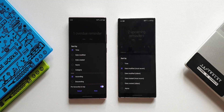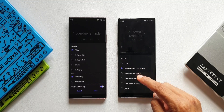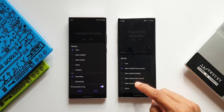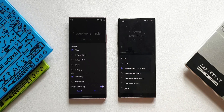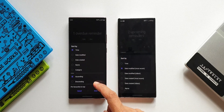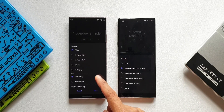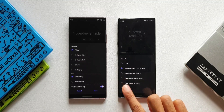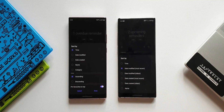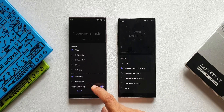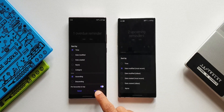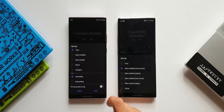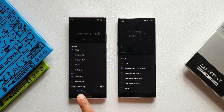The older version has got time, date modified, date created, and name. On the newer version we have got two additional options: ascending and descending orders. We also have an option at the bottom — a toggle or switch to pin the favorites to top. Let's turn on the switch and tap done.